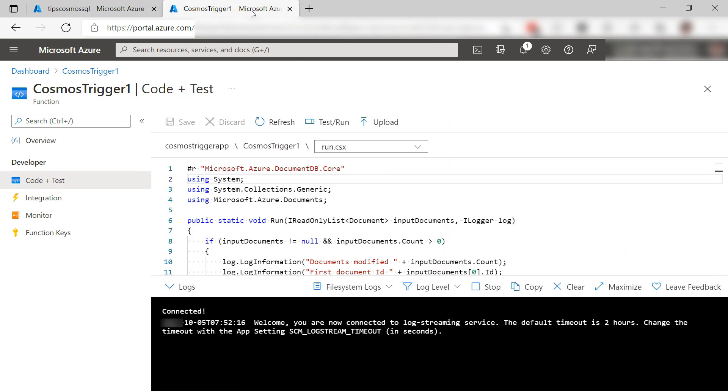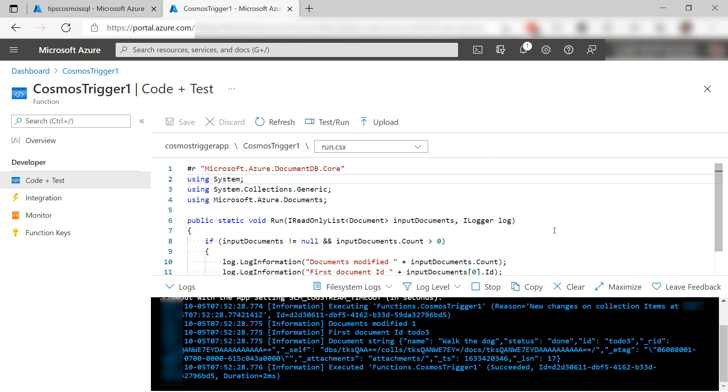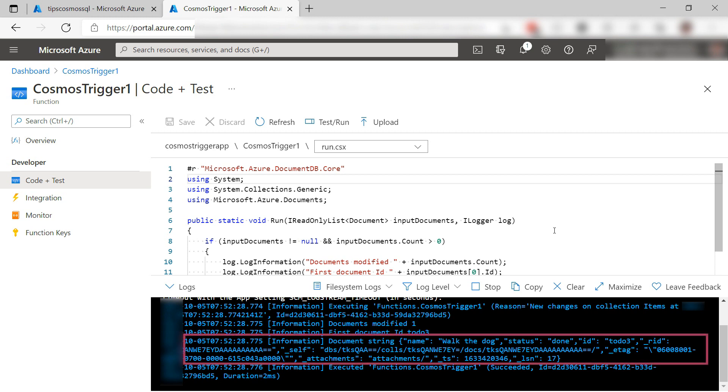Let's go back. Here we go and there it is. The function was triggered by the change and it received the changed item. Here you see the JSON of that item.